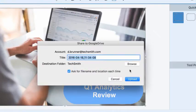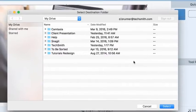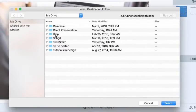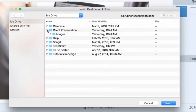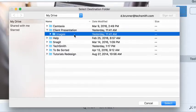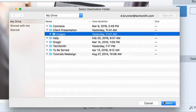Now I can click Browse and choose the destination folder for my graphic. Here is the Images folder for our client presentation. I'll click Select to confirm my choice.